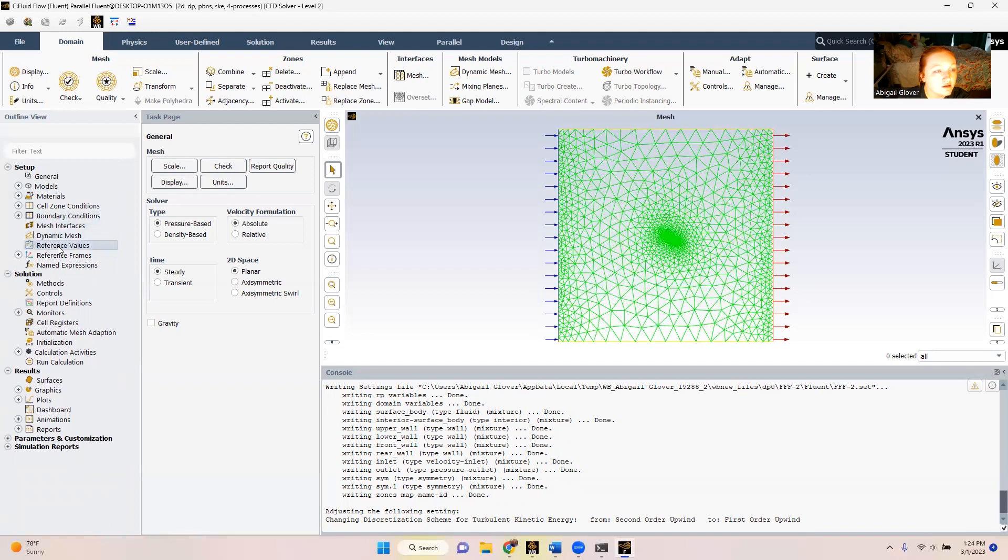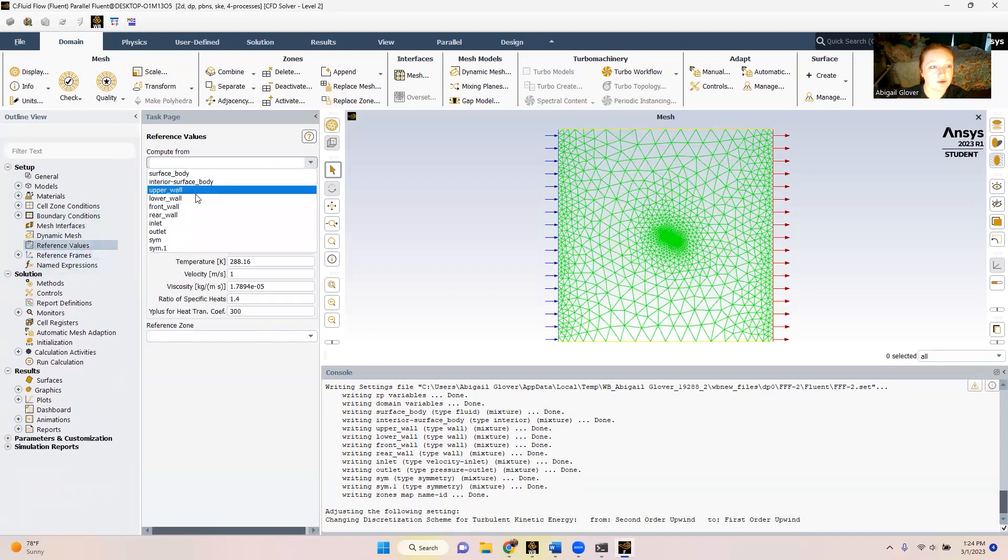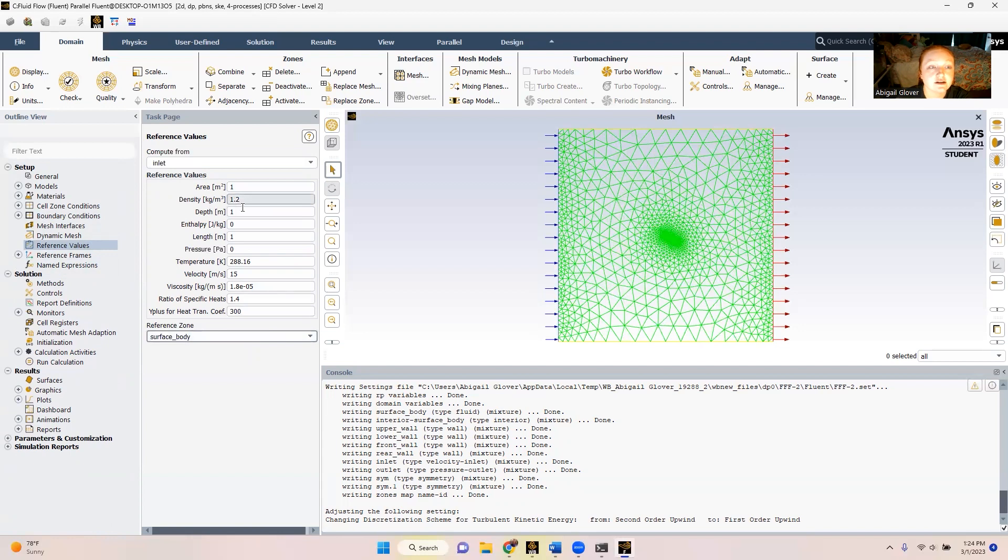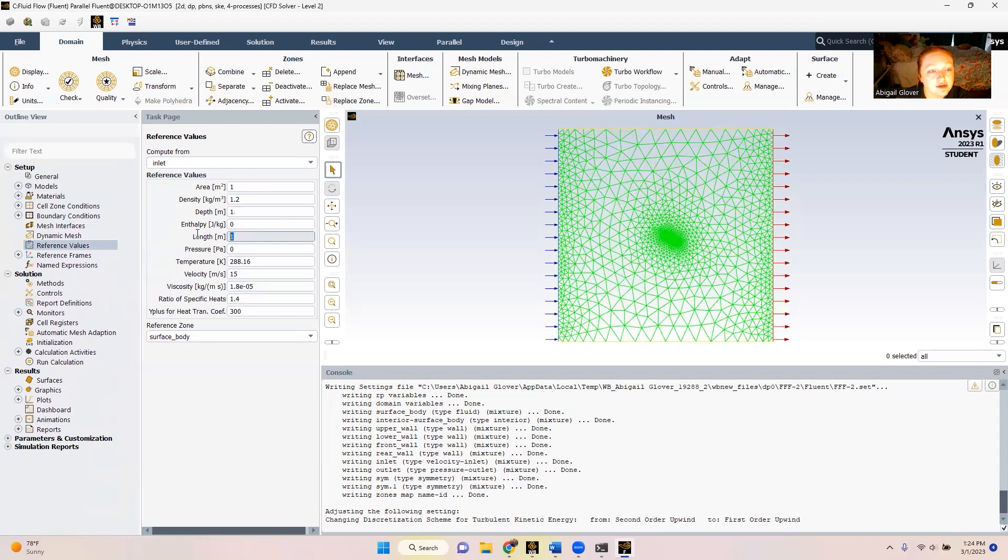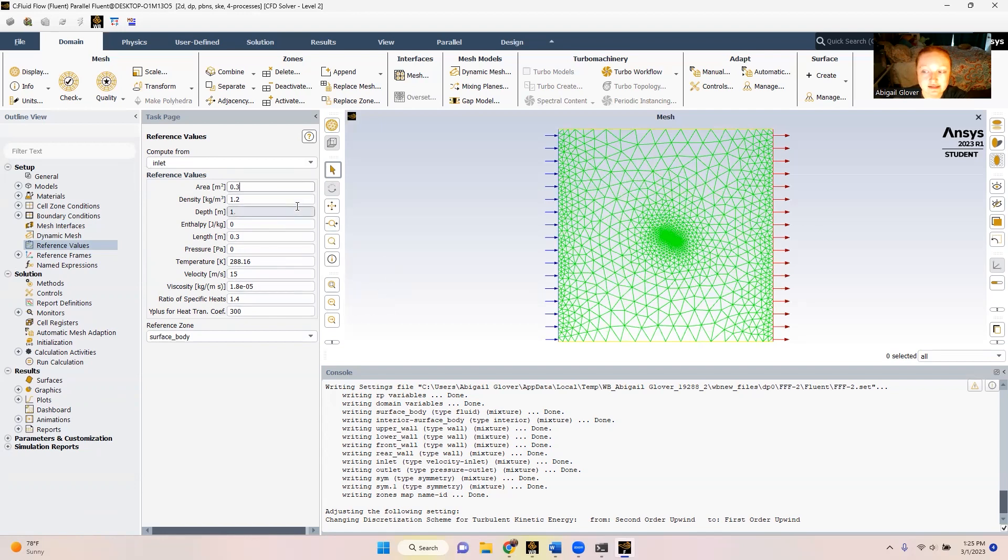So now from here, we can double check our reference values and make sure that everything carried over. And then we compute from the inlet. And our reference zone is going to be the surface body. We can see that our density is 1.2 and our viscosity is 1.8, just like we set. Now we are going to change the length to 0.3 since this is in meters. And then we're also going to change the area to 0.3. So just to double check, we've got our area as 0.3, our length as 0.3, and everything else carried over. So we are good to go.